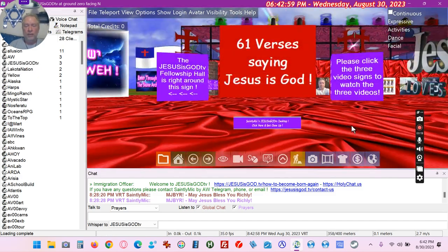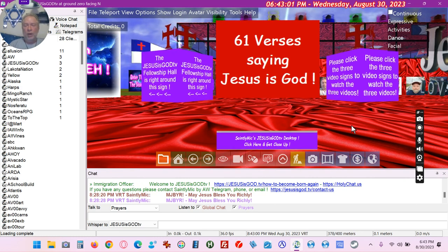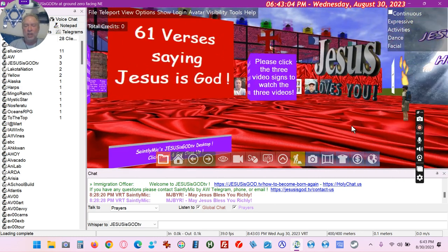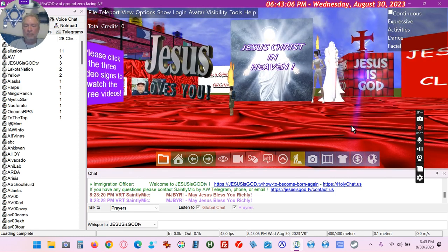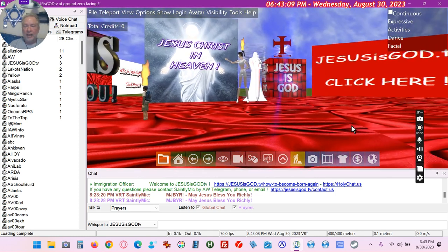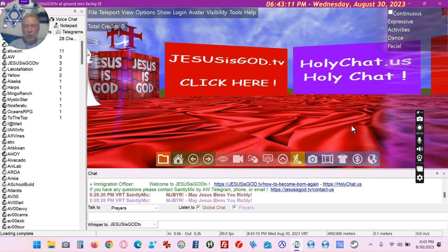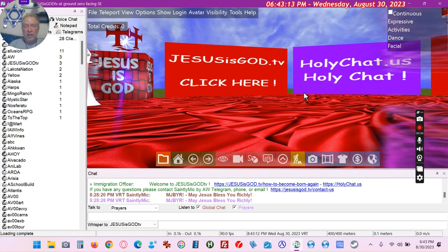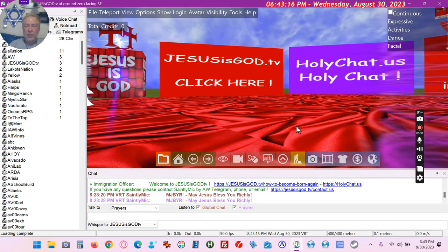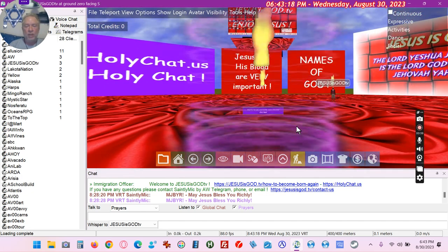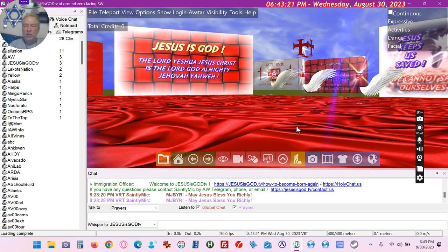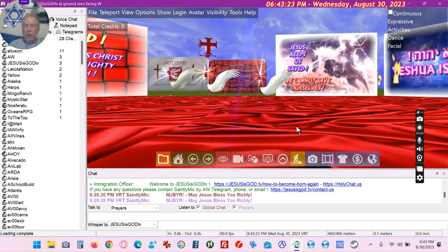This is the courtyard. When you come into the courtyard I have signs, videos, and images, and you can click on them. This is my website here — JesusGodTV and HolyChat.us. I have others but these are mainly my Christian ones, and as you look around just from the center of the courtyard...